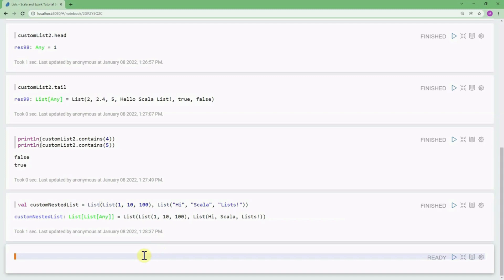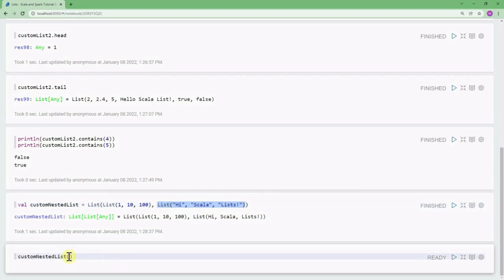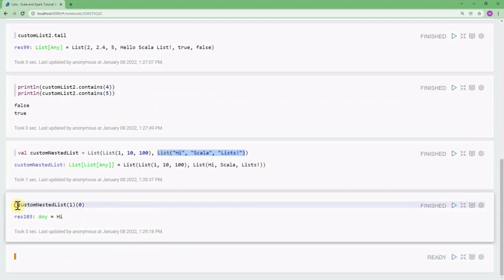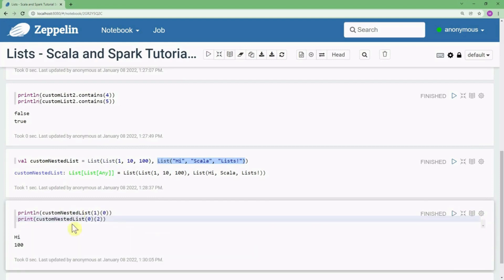To fetch an element from a nested list, suppose we want to fetch 'Hi'. We use index 1 to get the second inner list, then index 0 to get 'Hi'. If I want the value 100, I use customNestedList(0)(2) and the value 100 is printed.